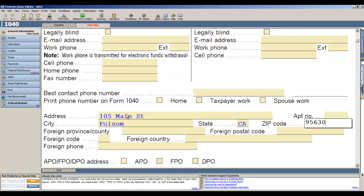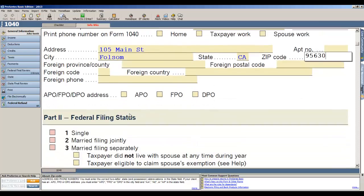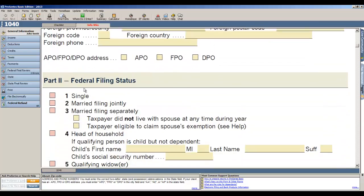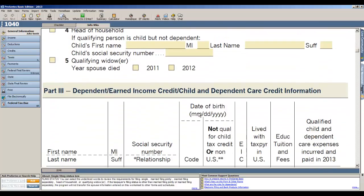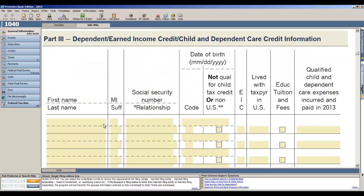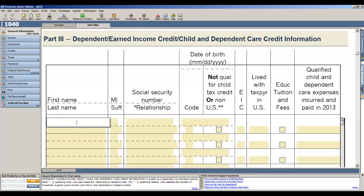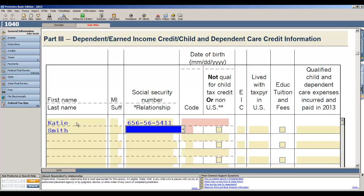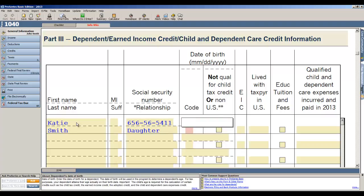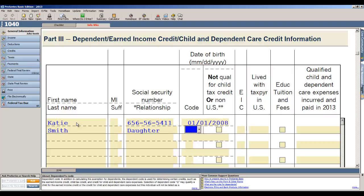Now the next fields that we know we must fill out are the filing status, so we'll indicate it's single, and then we're going to go ahead and add a dependent to the return. So we'll put in a dependent and her name is Katie, her social, she's the daughter so we simply type D on the relationship field, and then the date of birth for Katie is 2008.